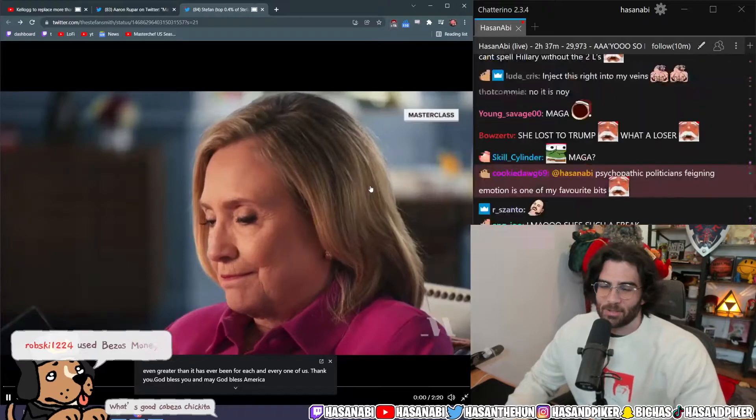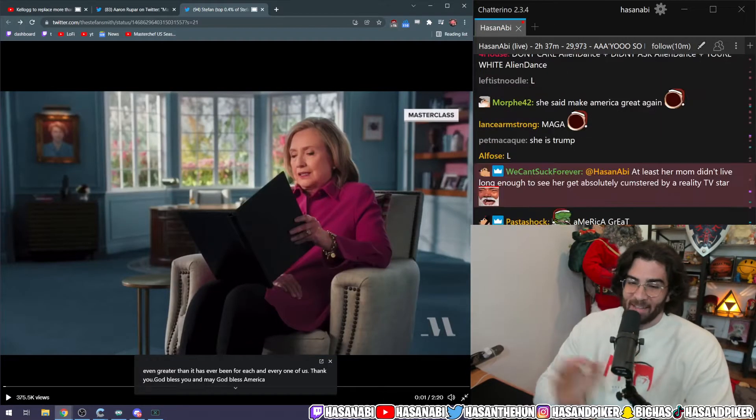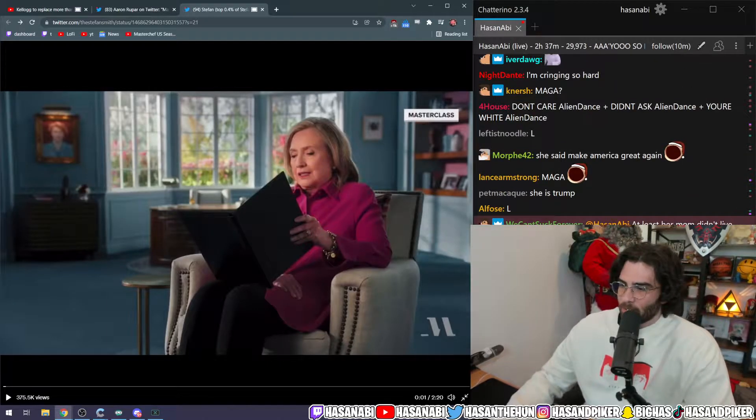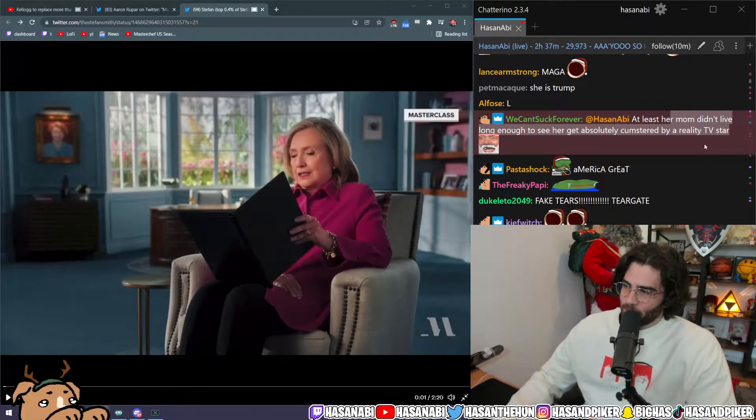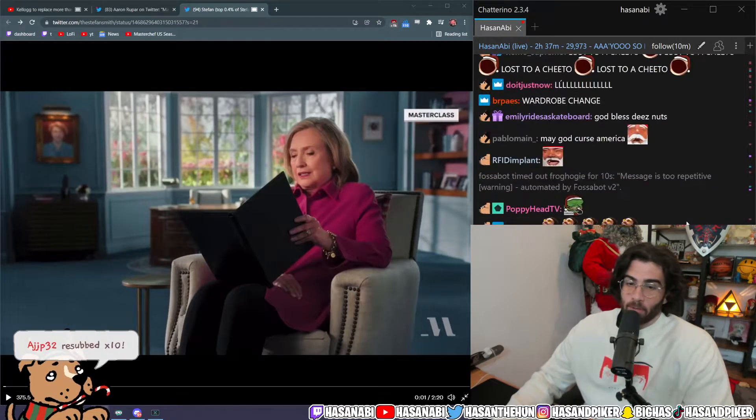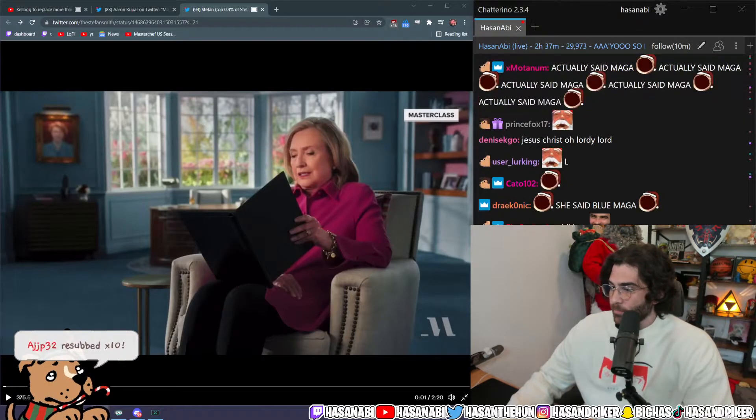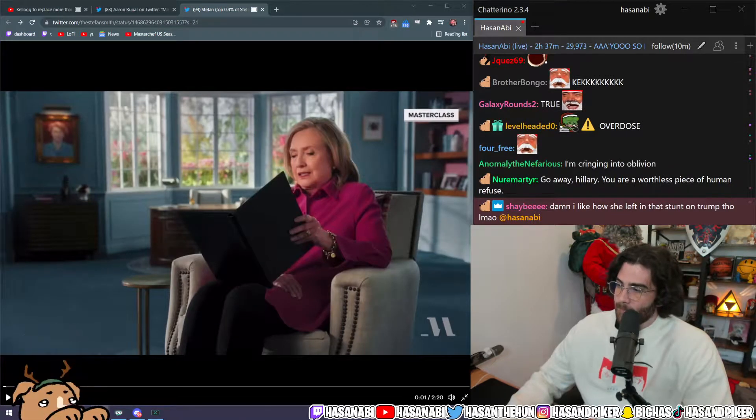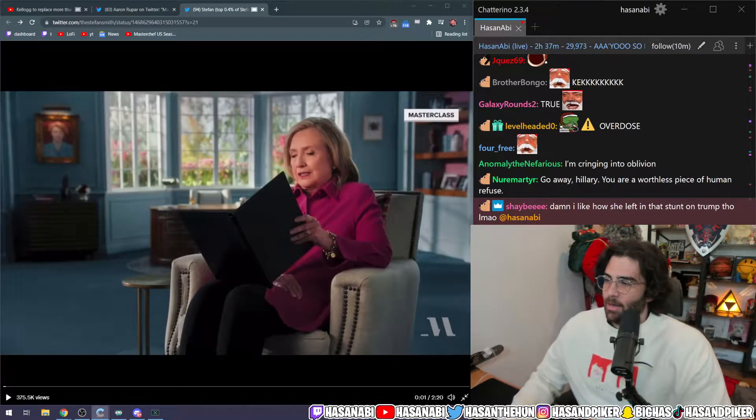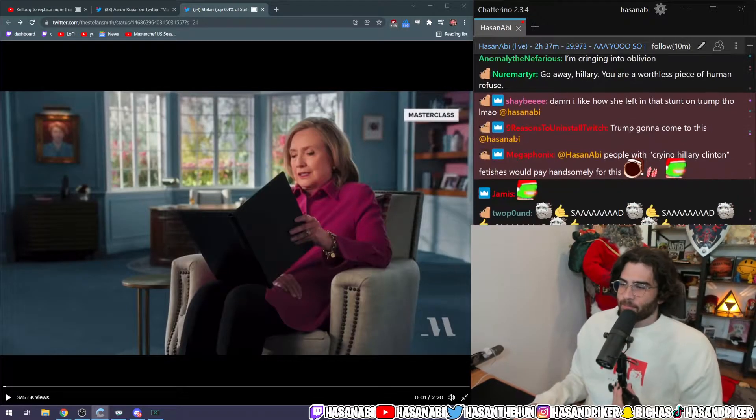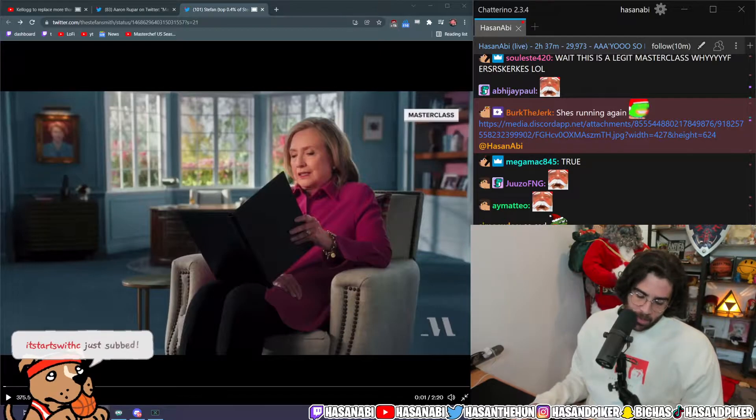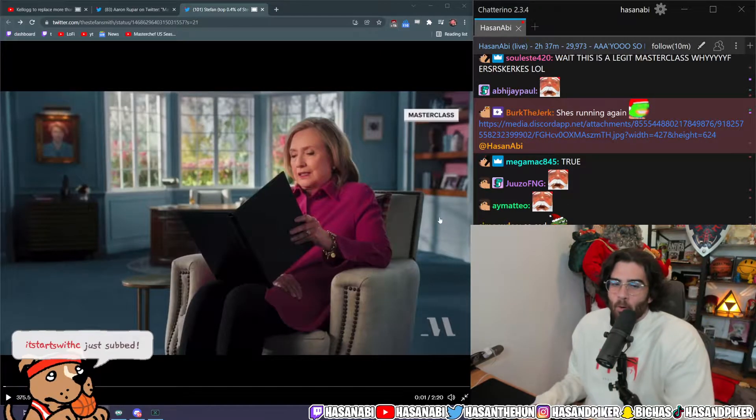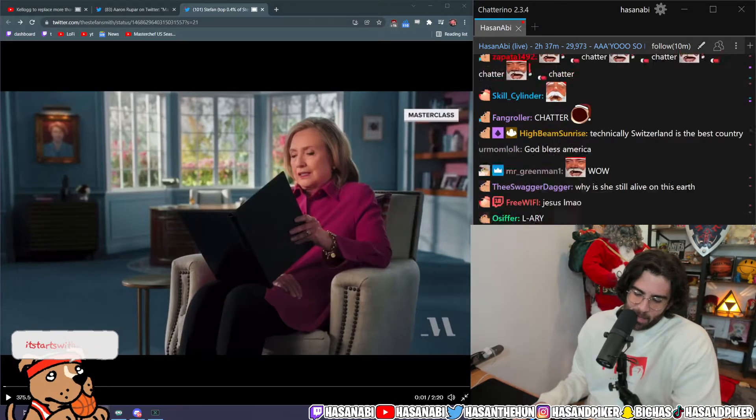This is awesome, okay? This is sick, this is fucking tight, excellent stuff. At least her mom didn't live long enough to see her get absolutely cumstered and dumpstered by a reality TV star. True, true, silver lining. You know, God works in mysterious ways folks.